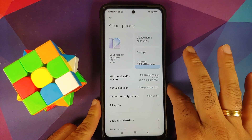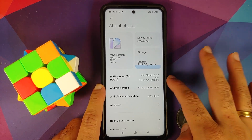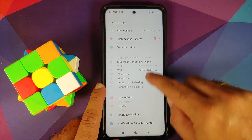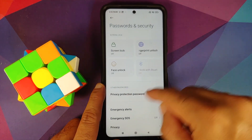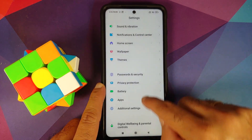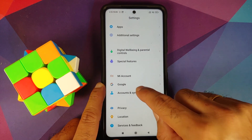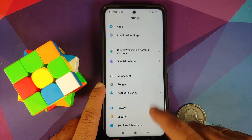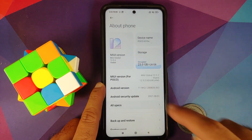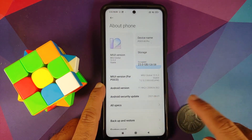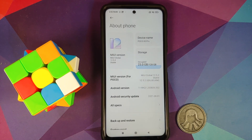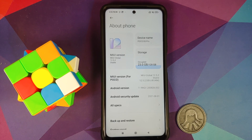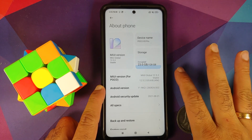Here we are — I have the POCO X3 Pro running MIUI 12.5.2 based on Android 11. First, go into Settings > Password and Security and remove your screen lock, fingerprint, and face unlock. Then go into Mi Account and remove it. Then go into Accounts & Sync and remove your Google account. Once all accounts and security measures are removed, reboot your device. We do this because downgrading will factory reset the device, and not signing out first means you'd have to sign back in painfully afterwards.